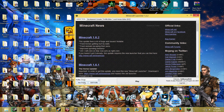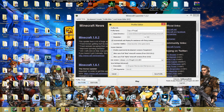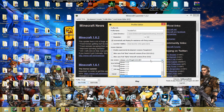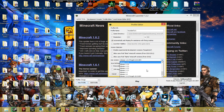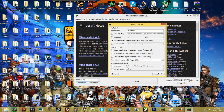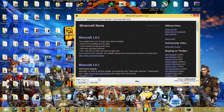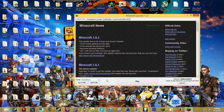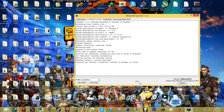You're going to want to create a new profile — I'm going to call it YouTube Tut 1. Whenever you go here, you should see a 1.6.2 Forge 9.10.0.804 — just click on that and hit save profile. Now you're going to want to make sure you select YouTube Tut 1 from the profile list and then hit play.